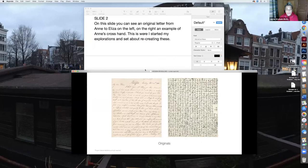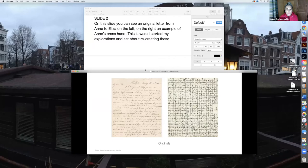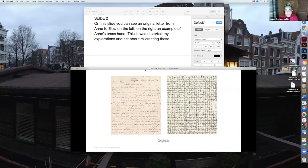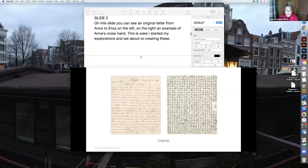All of us in some way have come to either admire or love, or be very amused by, a very interesting figure. So from the past to the present, from paper to digital, these elements in the journey of the journals are echoed in my work. On this slide you can see an original letter from Anne to Eliza on the left, and on the right is an example of Anne's crossed hand. So this is some of the ephemera I very first became familiar with and it's where I started my explorations. I thought I would try to recreate these.